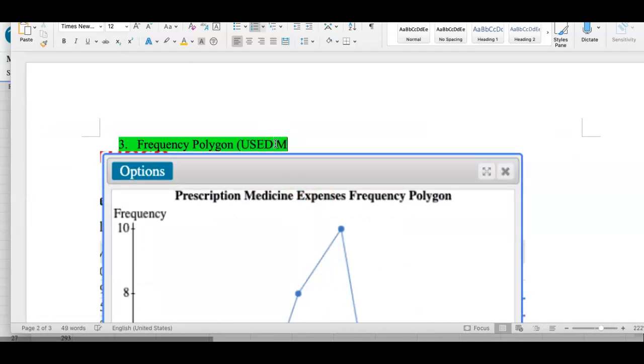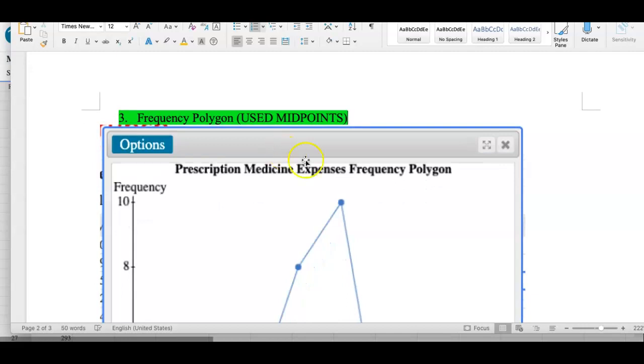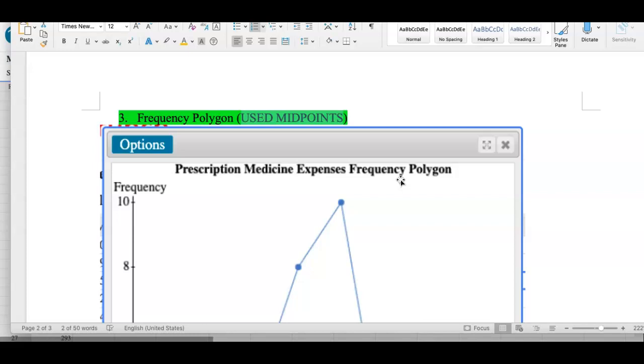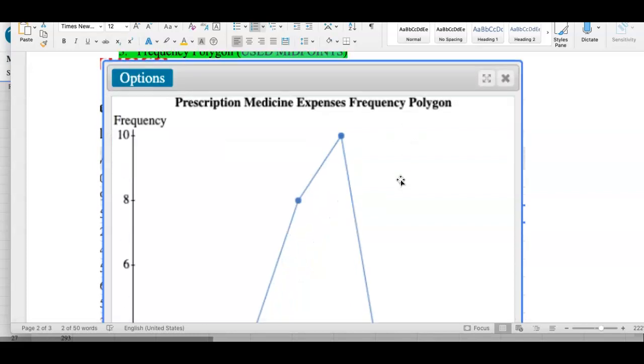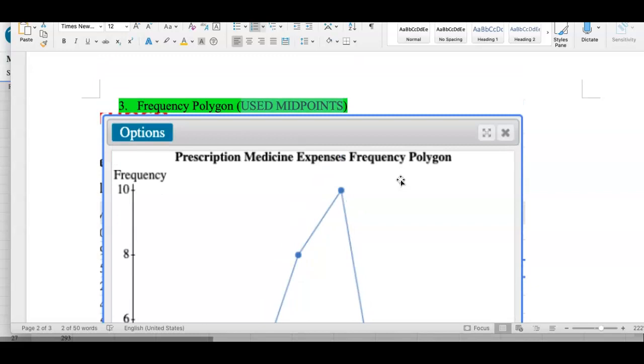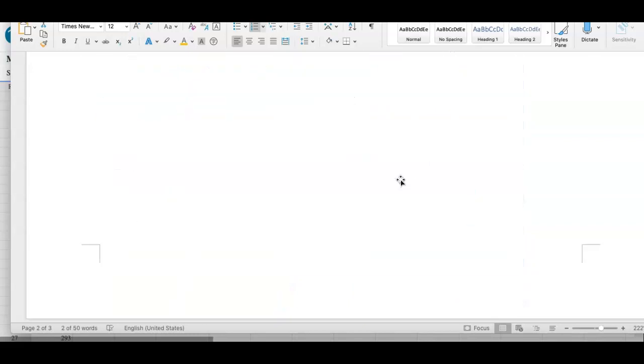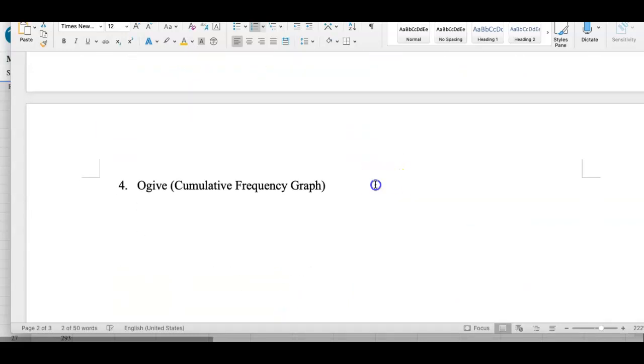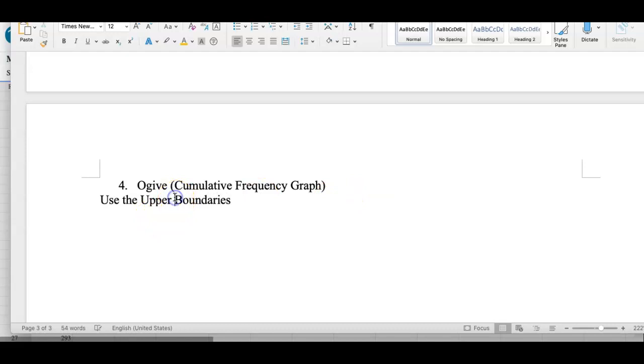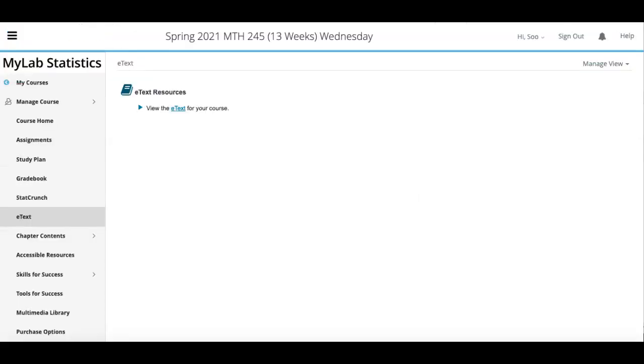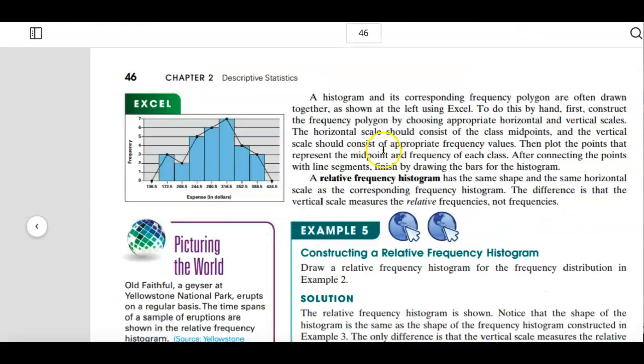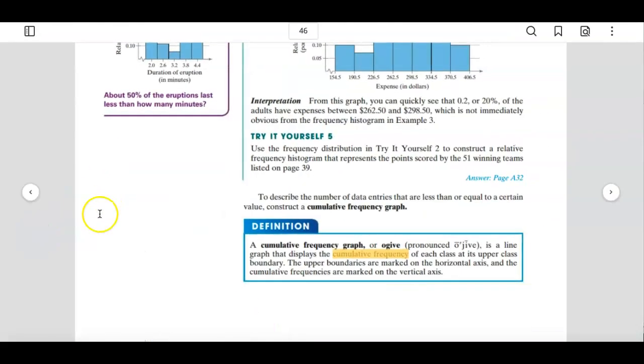We used midpoints for the x coordinates for frequency polygon. We don't use midpoints for the ogive. I'm assuming that you guys read section 2.1. I can ask you the question: what should we use as the x coordinate instead of the midpoint? You know it, use the upper class boundaries.